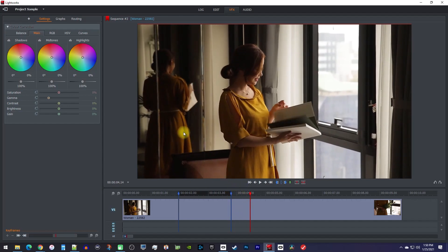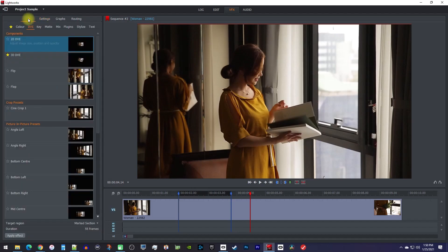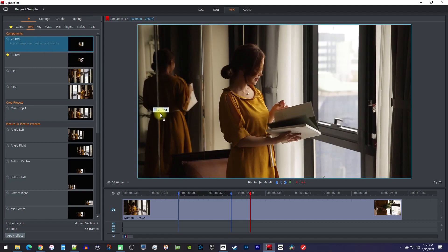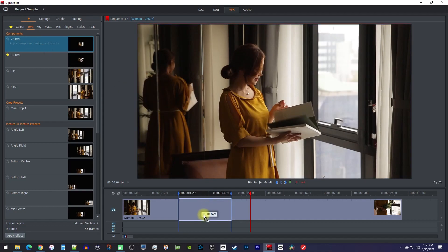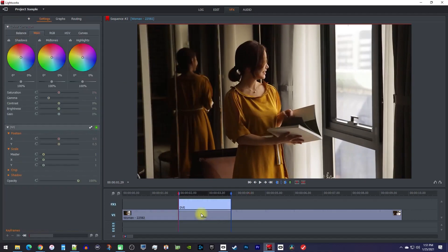Next, go ahead and click this plus button up here, and make sure you're in the DVE tab. Drag the 2D DVE effect onto the section you marked to add it.